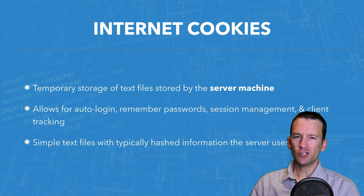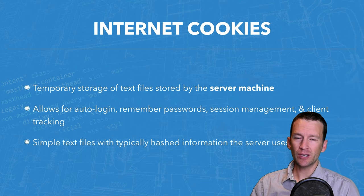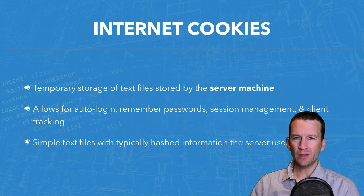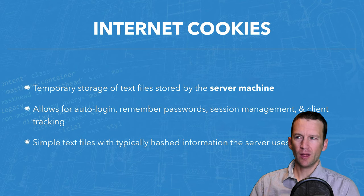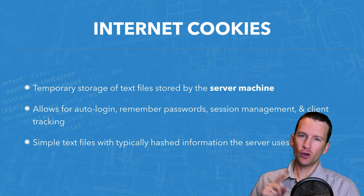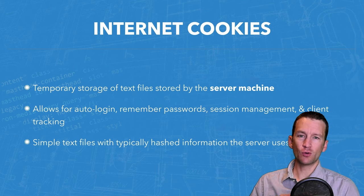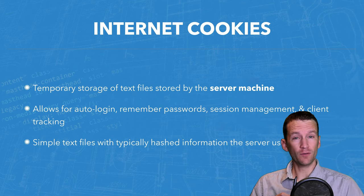Now, the second technology is what we call Internet cookies. Now, one difference between these, they're both temporary storage, but Internet cookies are stored by the server.